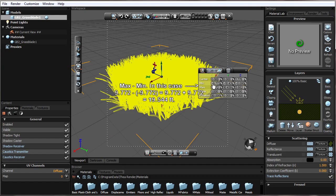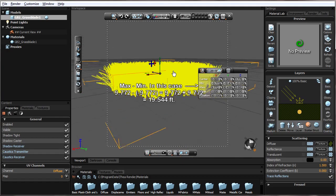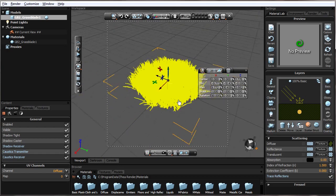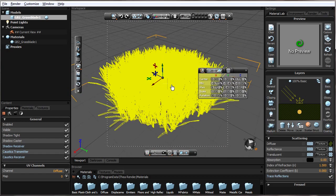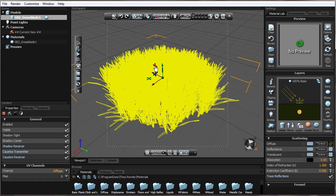It looks like this patch of grass is about 20 by 20, because it's negative 10 in one direction and positive 10 in the other — so this number plus this number equals about 20, which is a pretty big patch of grass. A patch of grass like this I would say is about maybe two feet by two feet at most.